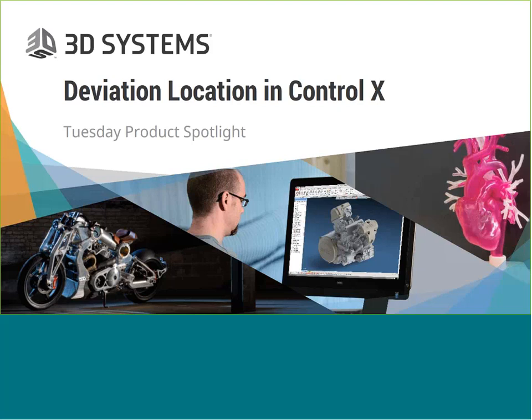Thanks Adam. Okay, so today we're going to talk about deviation location, which is a function in Control X.